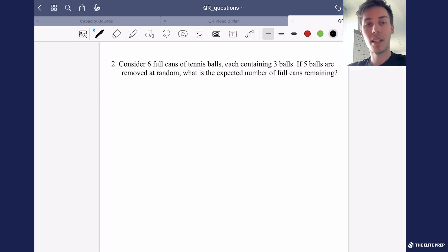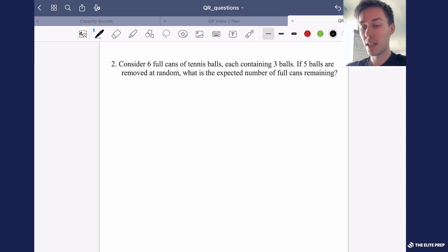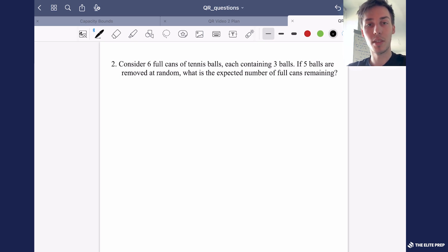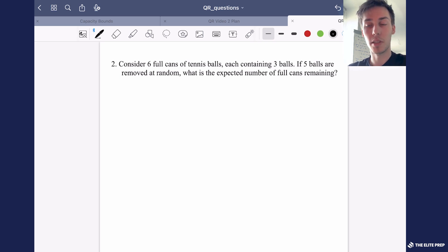Hi, my name's Yuri and I'm a maths PhD student at Imperial College London as well as a tutor at Elite Prep. Today I'm going to be continuing with a series where I solve quantitative research interview problems and in particular I'm going to be solving another probability puzzle.